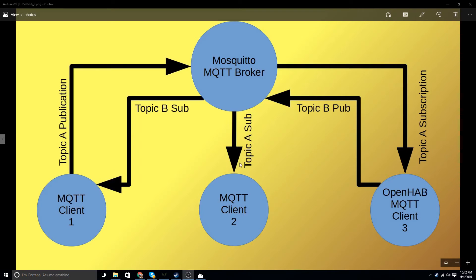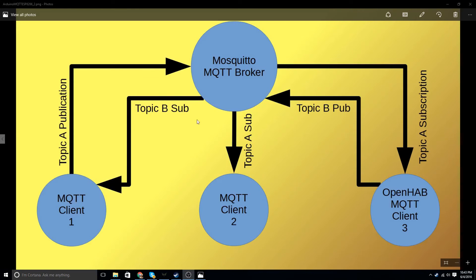Similarly, MQTT client number two has also previously sent the MQTT broker a notification that it would like to subscribe to topic A. So whenever MQTT client one publishes it, the broker will copy the event to both clients two and three. A given client is not limited to only publication — you can both publish and subscribe from the same client. Here we have OpenHAB, MQTT client three, publishing topic B, which goes to the broker. MQTT client one, having previously subscribed to topic B, will get a copy of each event. However, MQTT client two only subscribed to topic A, so it does not get a copy of topic B.